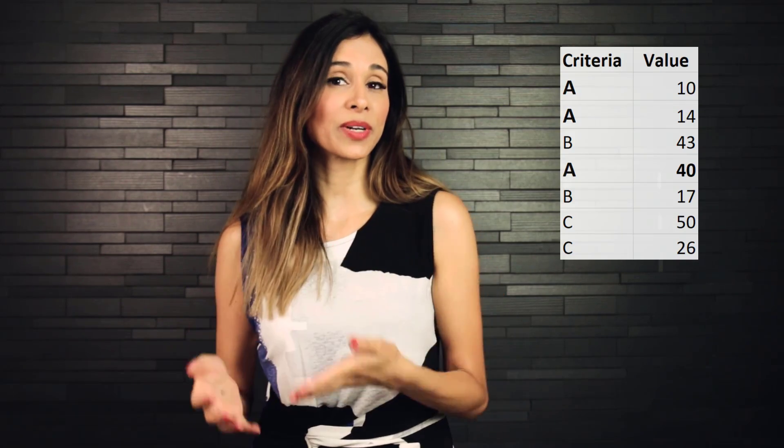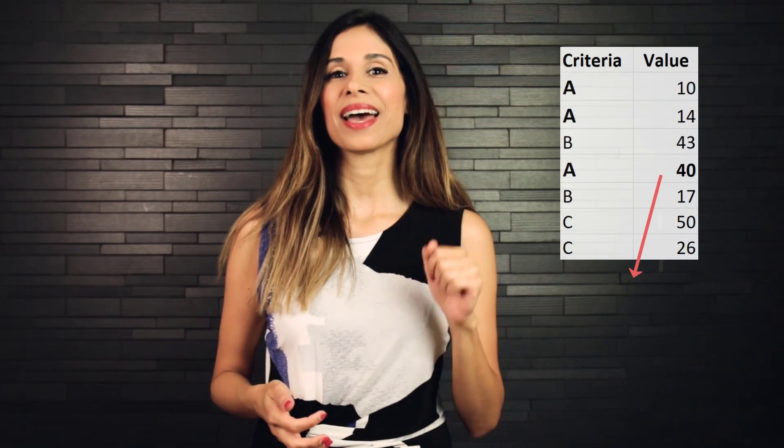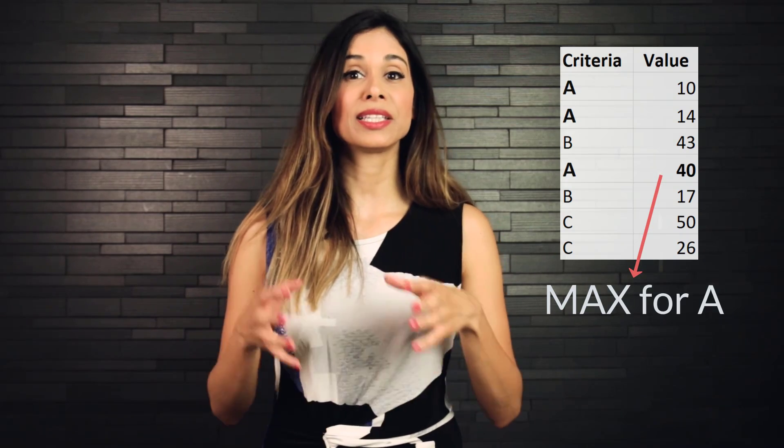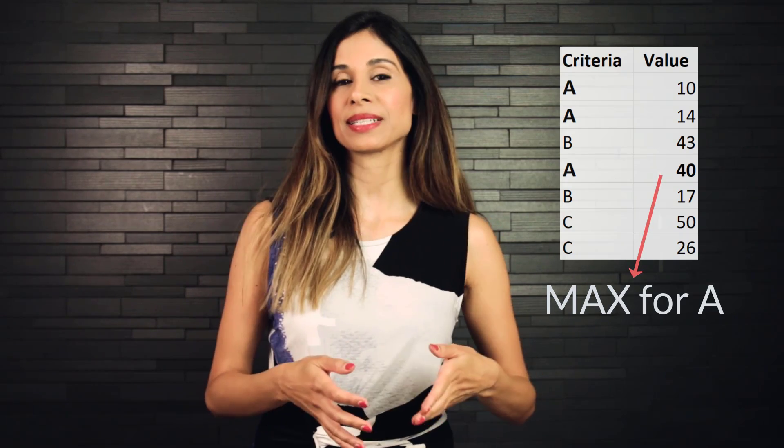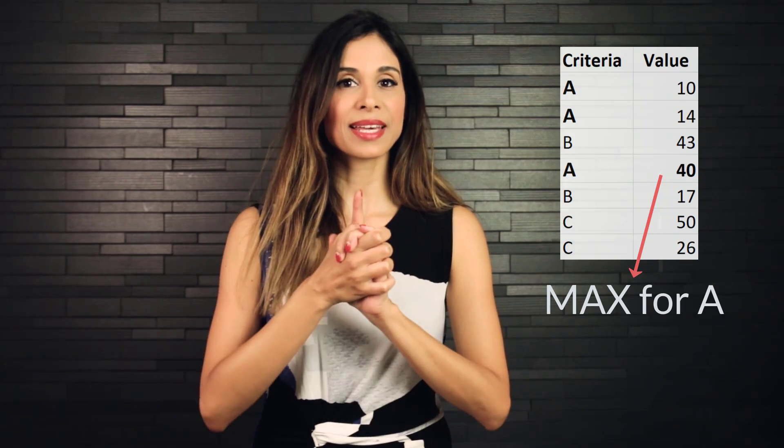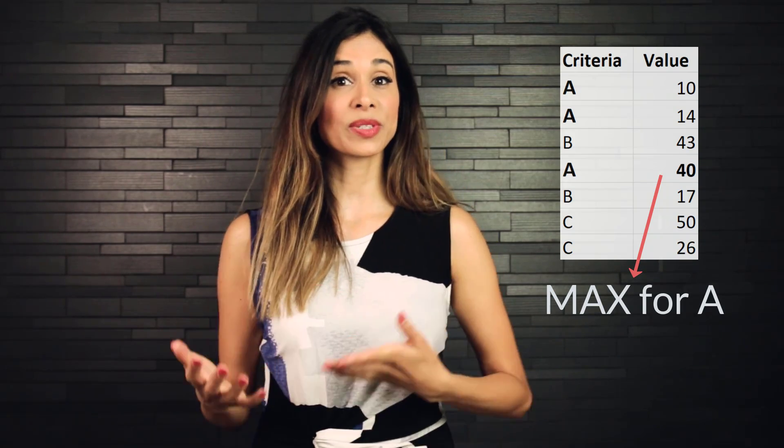How can you find the minimum or maximum value based on multiple criteria in Excel? I'll show you a version using the new MINIFS and MAXIFS functions that are available in Excel for Office 365 and Excel 2019. But in case you have an older version, I'll show you an alternate method of getting this done. Let's jump in.